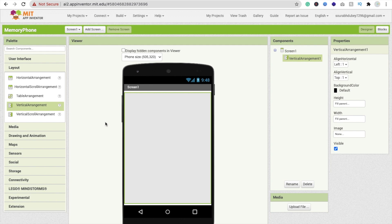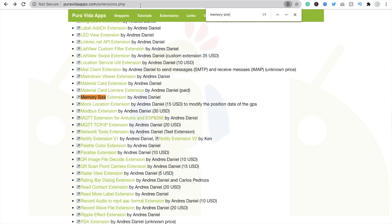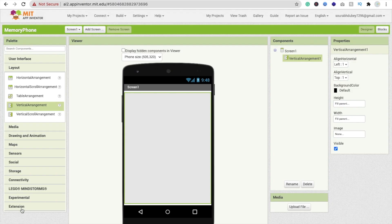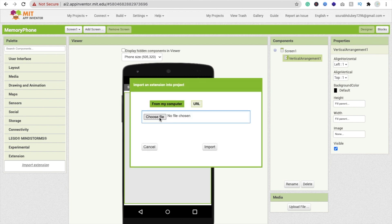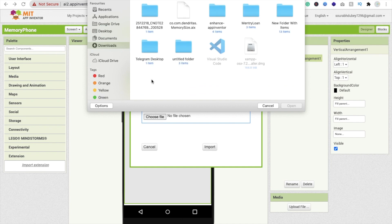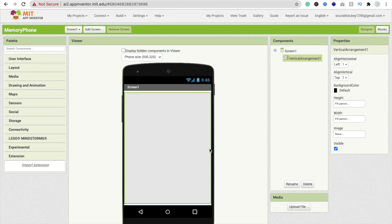We will use one extension to do this. You can see 'App Inventor Extension Pure Vida' — just type 'memory size' and you will find the extension. I will give you the link in the description. On the left side, click on 'Import Extension', choose the file, double-click the extension, click import, and wait a few seconds.